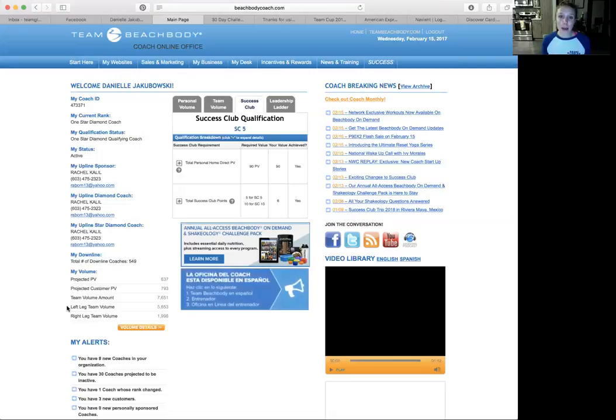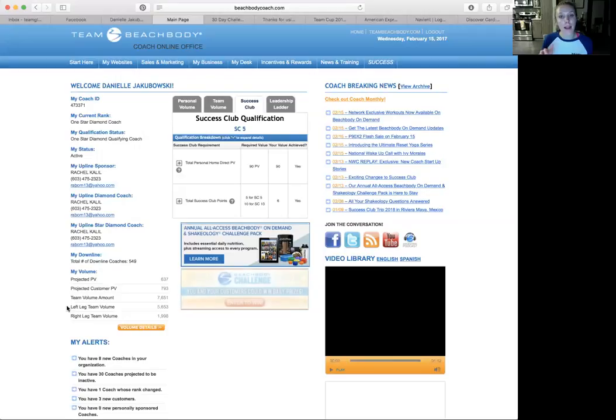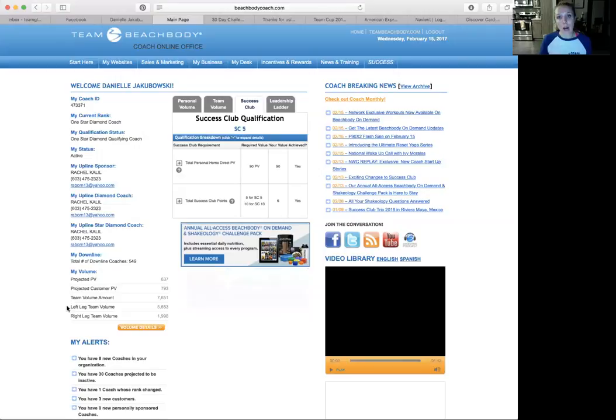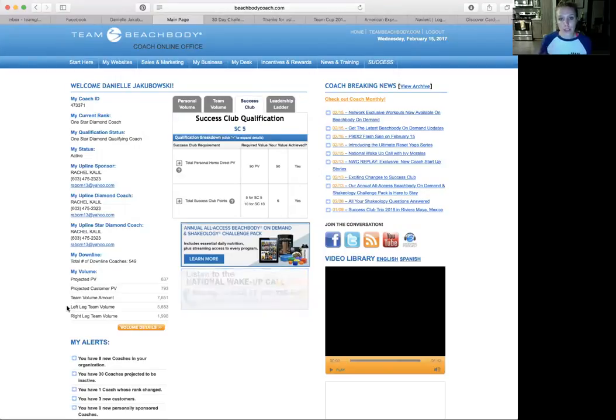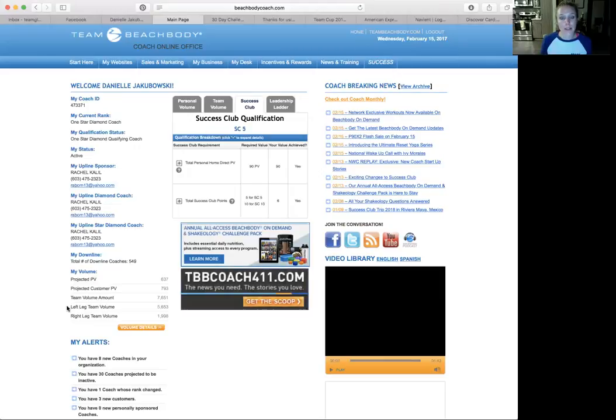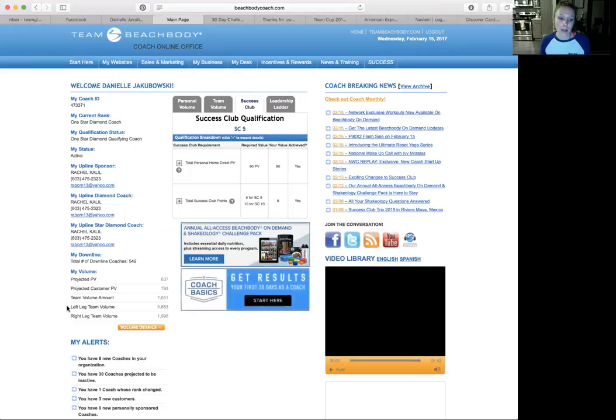Now, this doesn't really matter until you get to diamond, in my opinion, because you want to evenly build your downline so that it's very strong and has a great foundation. Then you can start looking at how to maximize your volume to a two-to-one ratio so that when you start earning team cycle bonus as an Emerald coach, you're earning more of that $14 to $18 per cycle.